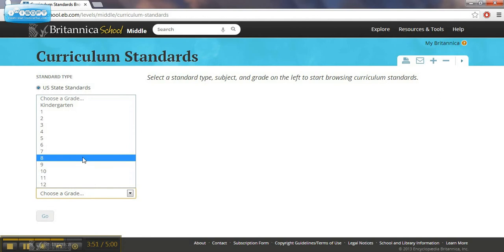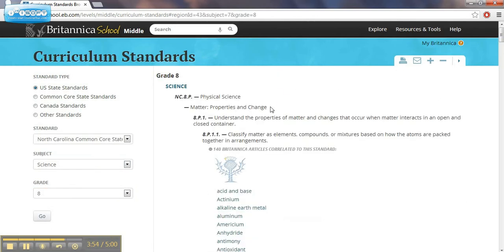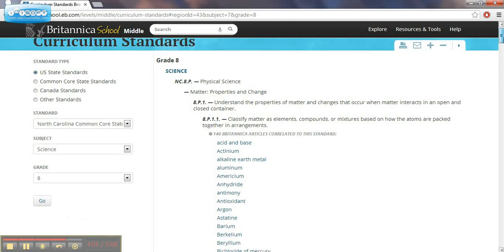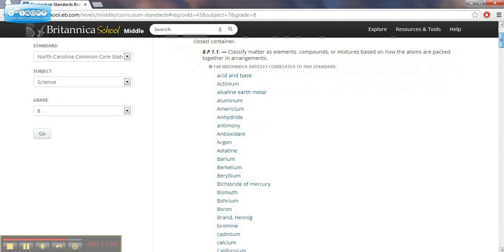And then we choose our grade level. What grade level are we working at? Let's choose eighth grade for this. What it's going to do is provide all the articles based on the objective in the essential standards.